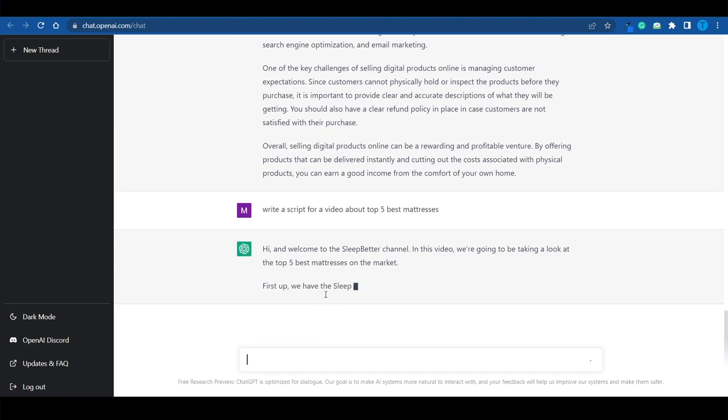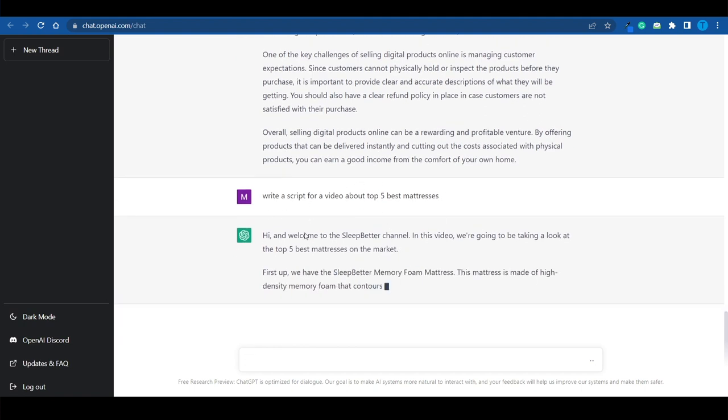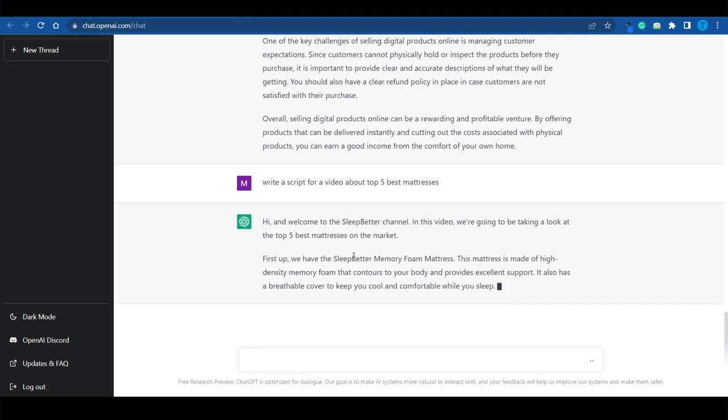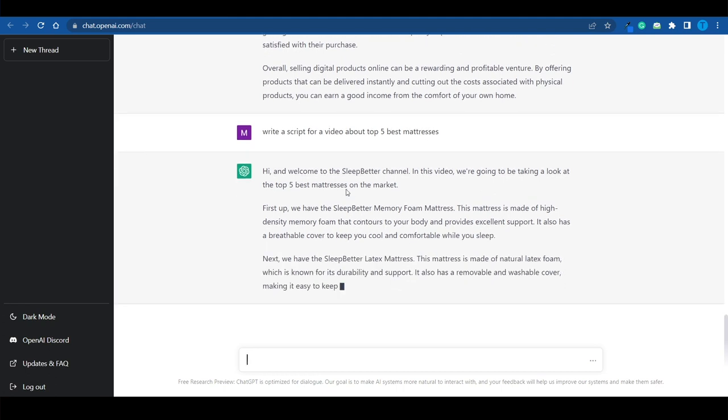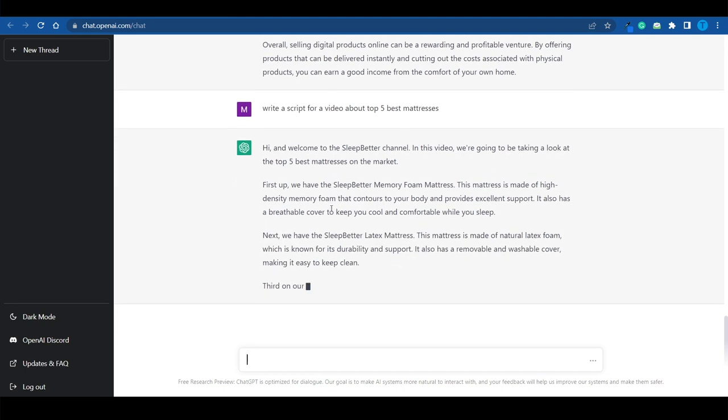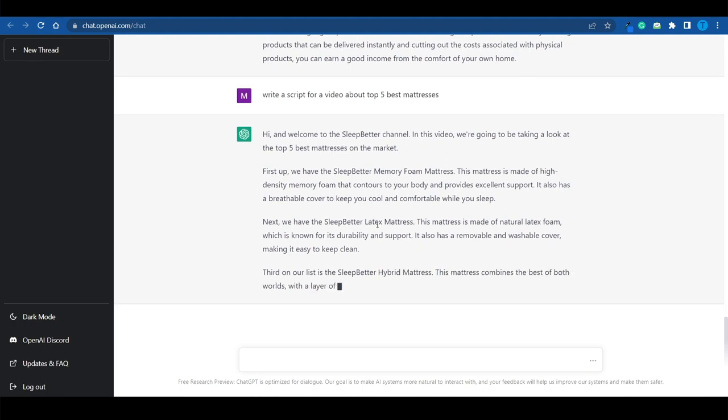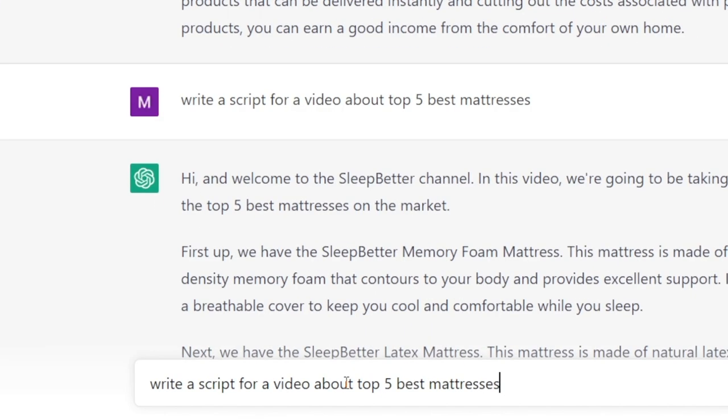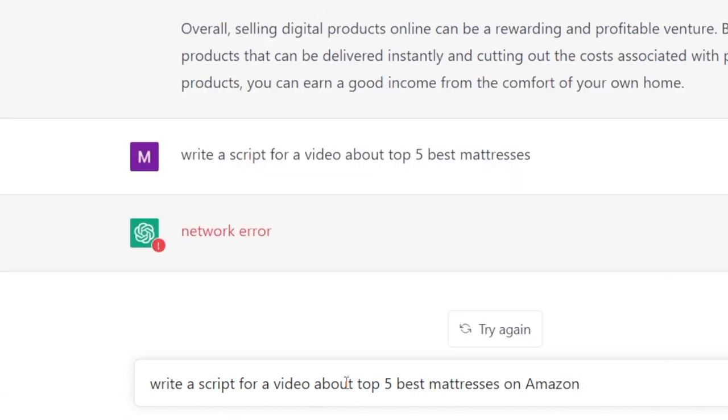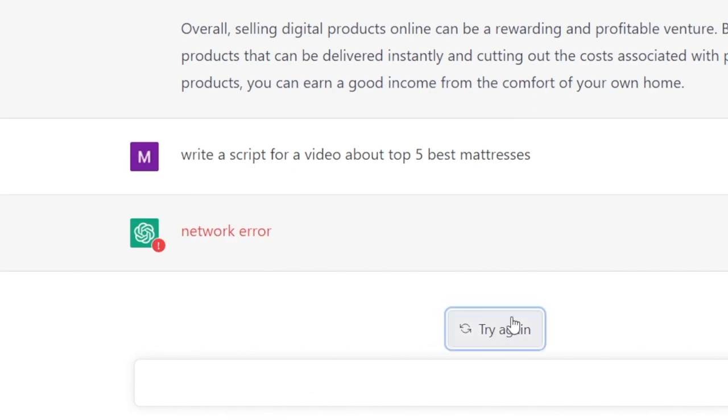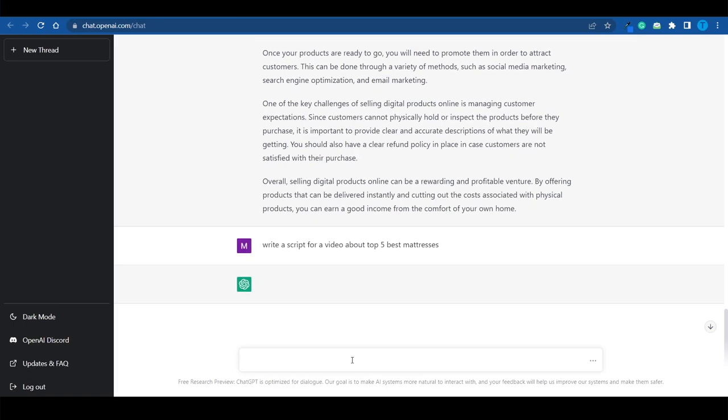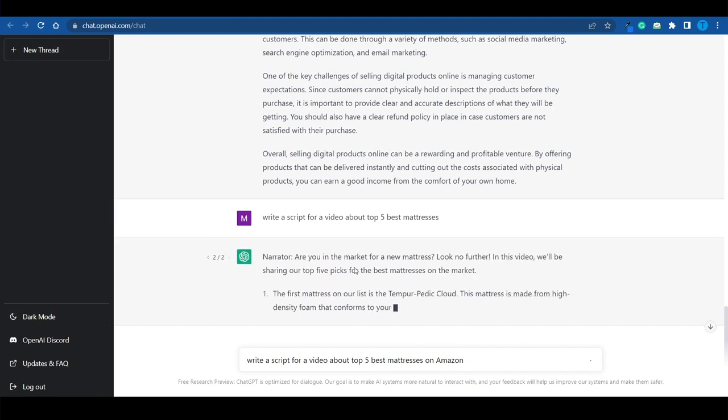Well guys take a look at this. It even has an introduction here for us. But most importantly you've got a complete breakdown. First off we have the Sleep Better Memory Foam mattress and then the Latex mattress. Or let's go even more specific. Let's go for the top 5 best mattresses on Amazon so that we can make sure we can actually find them on Amazon. Now you might get an error every now and again. This is not perfect. It is still developing and it is still learning.